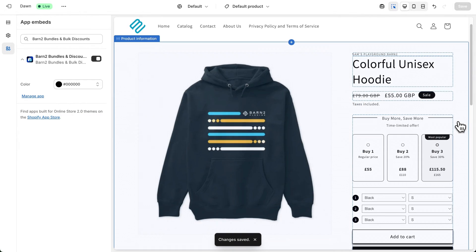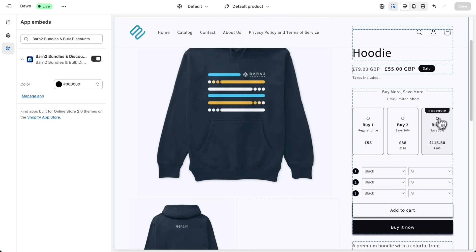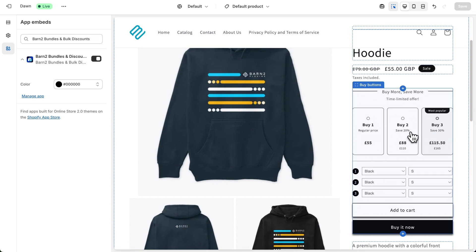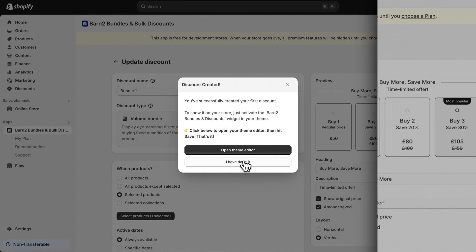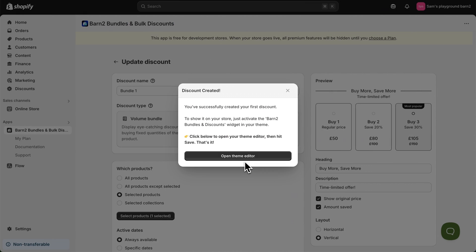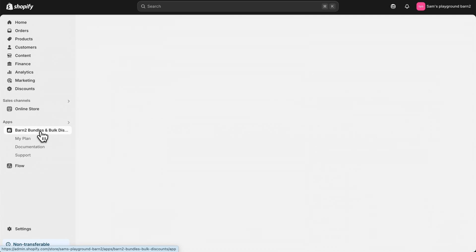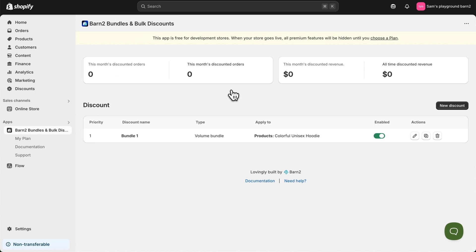And you can see a preview of how the app will look on your product page. Now we can select that we have activated it on our theme and close this dialog box. Then head back to the app homepage.